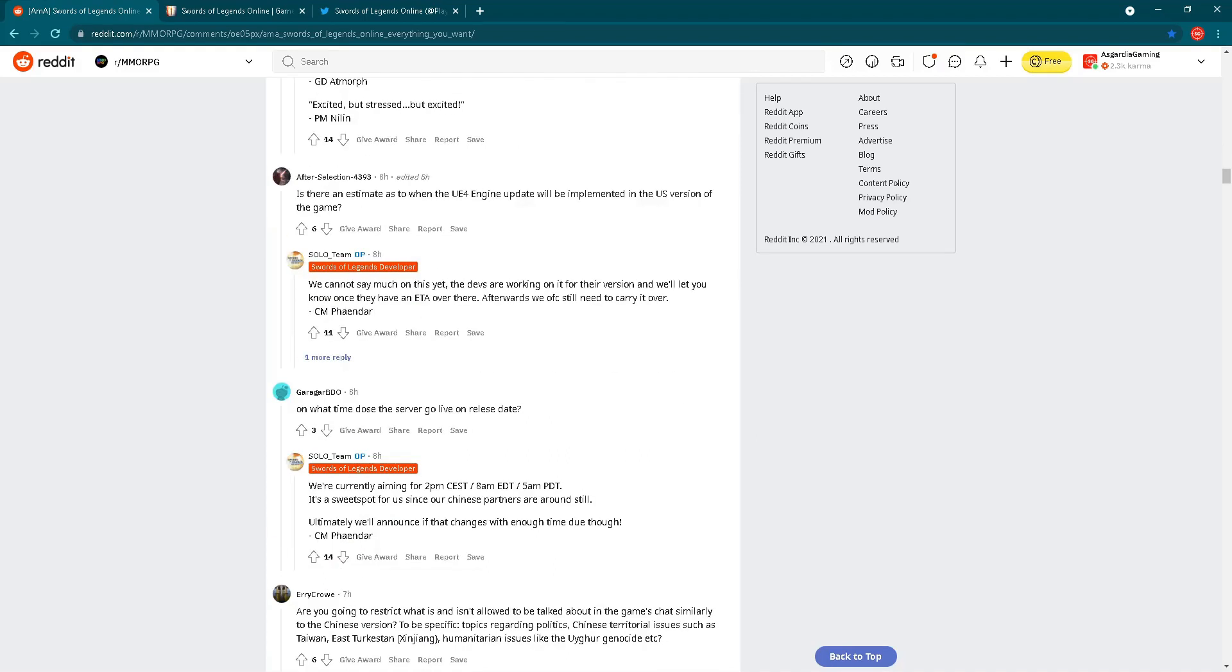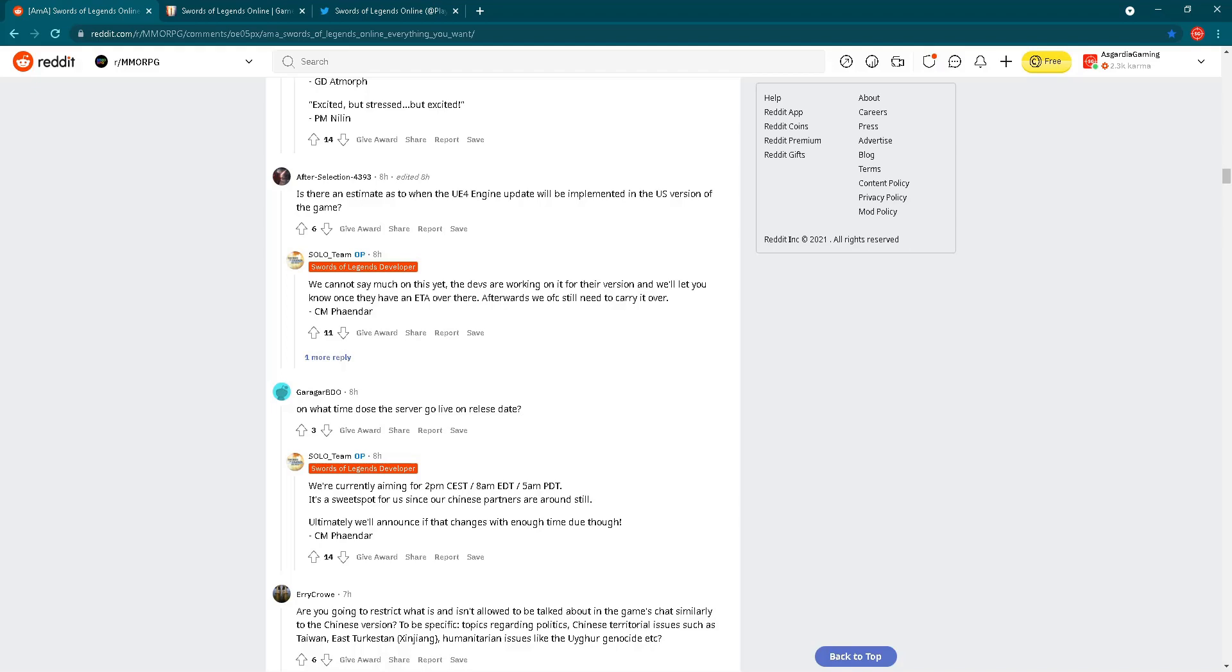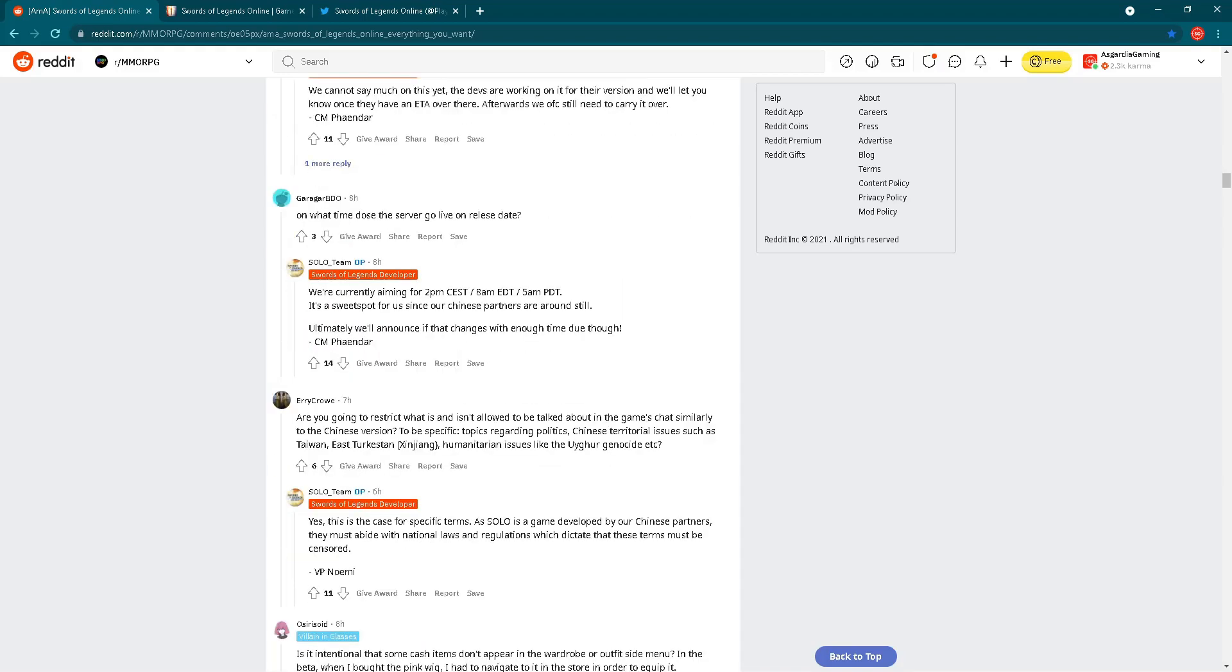Let's check the next interesting question. We have a question regarding Unreal Engine 4. Is there an estimate as to when the Unreal Engine 4 update will be implemented in the US version of the game? Answer from CM Fender: we cannot say much on this yet. The devs are working on it for their version and we'll let you know once they have an ETA. Afterwards, we of course still need to carry it over. So no ETA for now, but in the future it will happen. Unreal Engine 4 update. And this is also really nice to see. I must say that Swords of Legends Online is already now on this Havoc Engine really beautiful game. Imagine how it will look on Unreal Engine 4. Yeah, really even more beautiful.